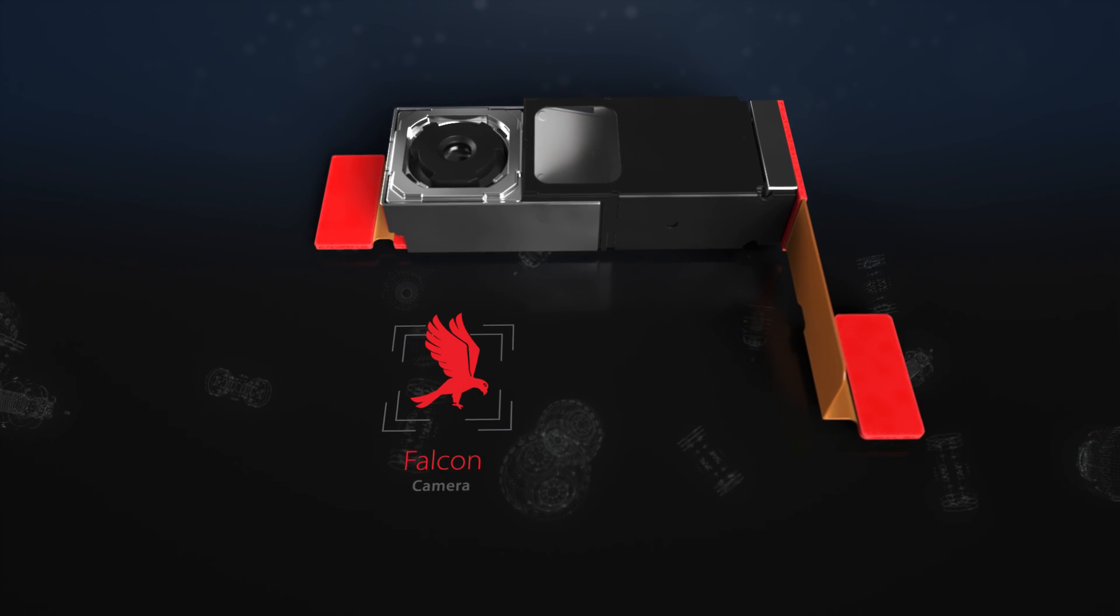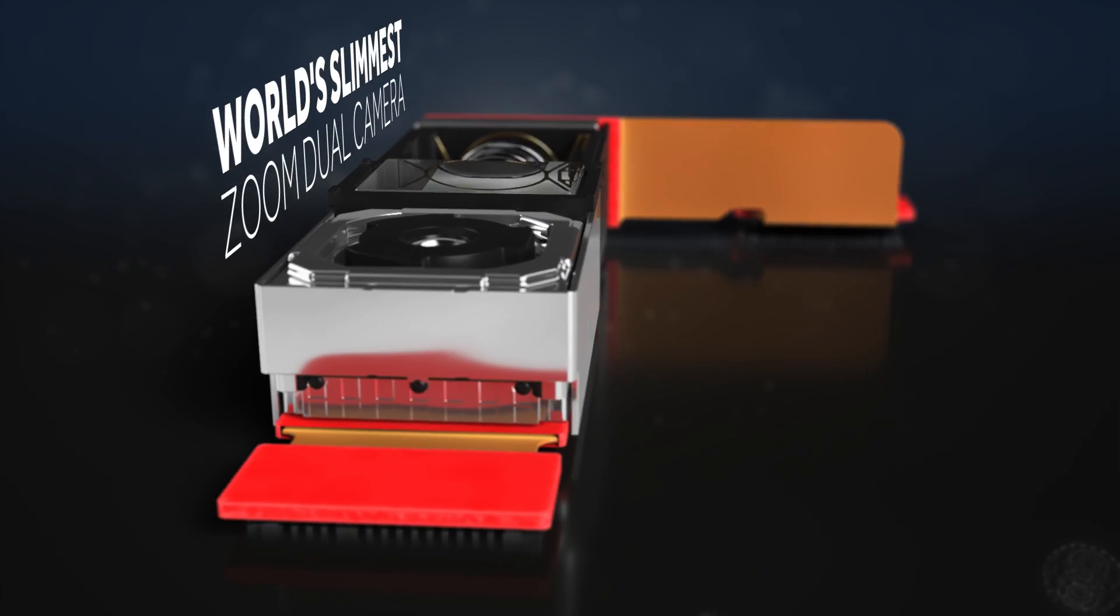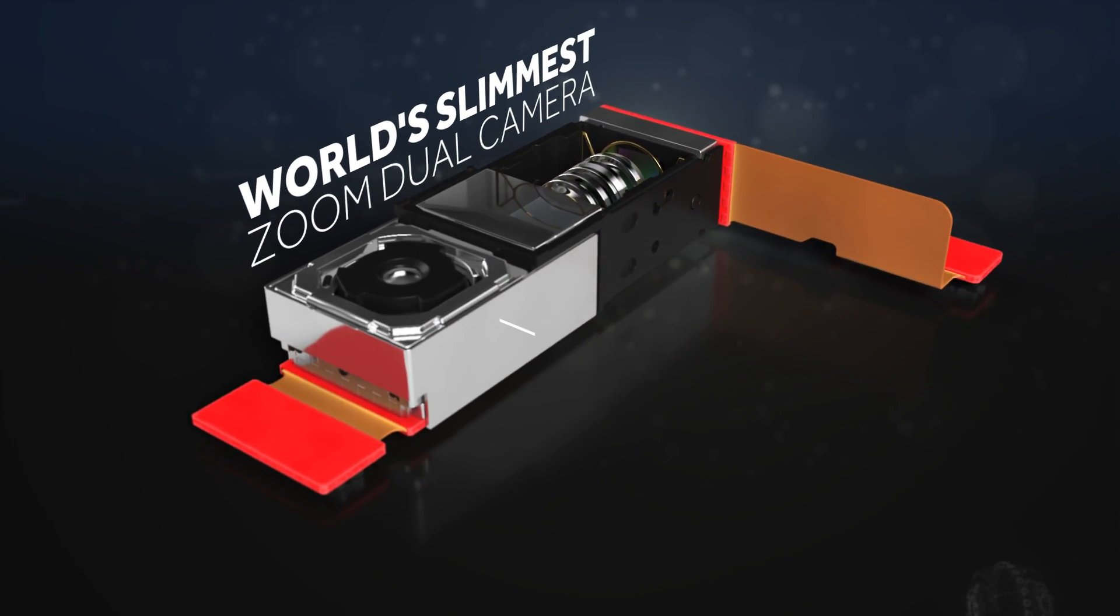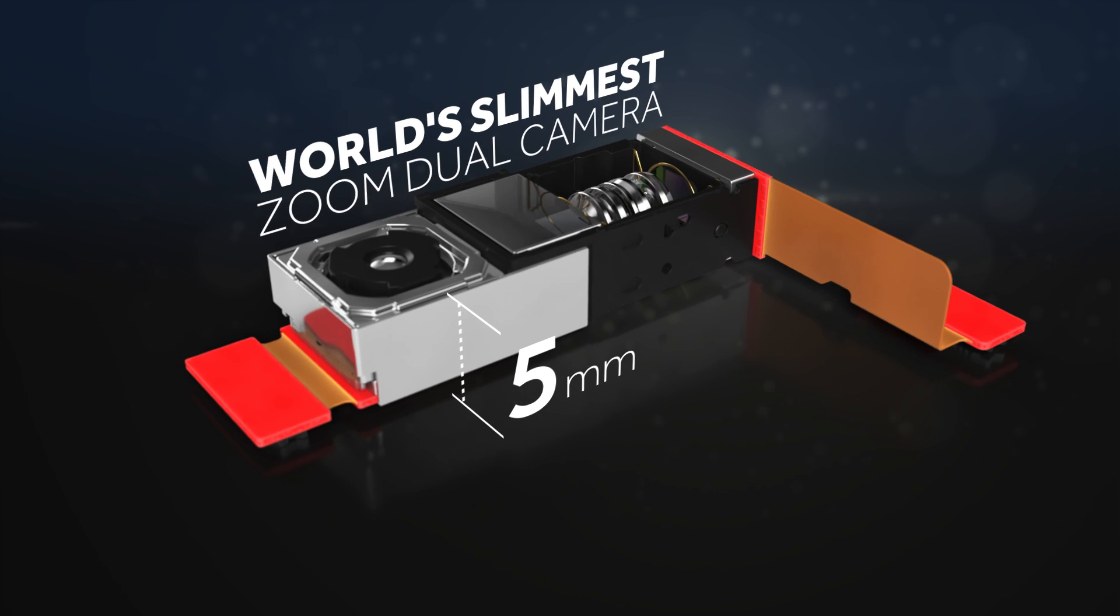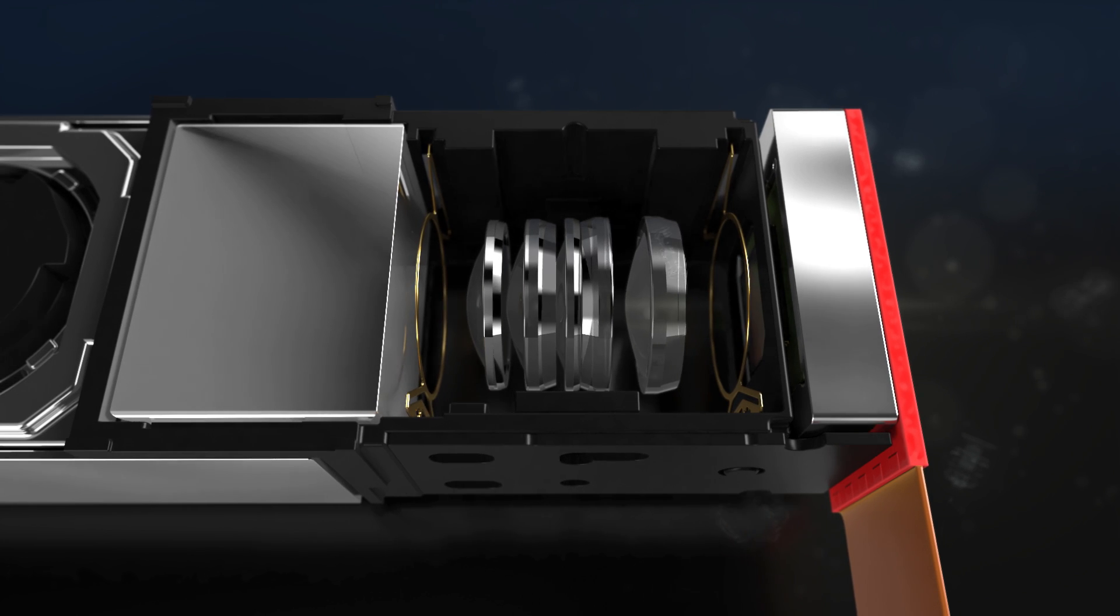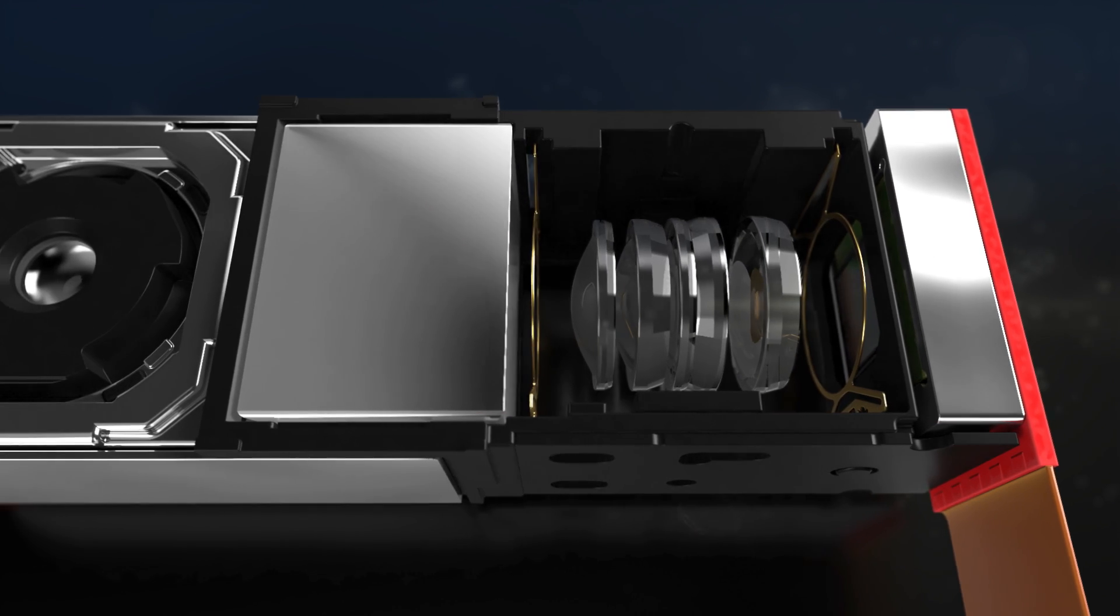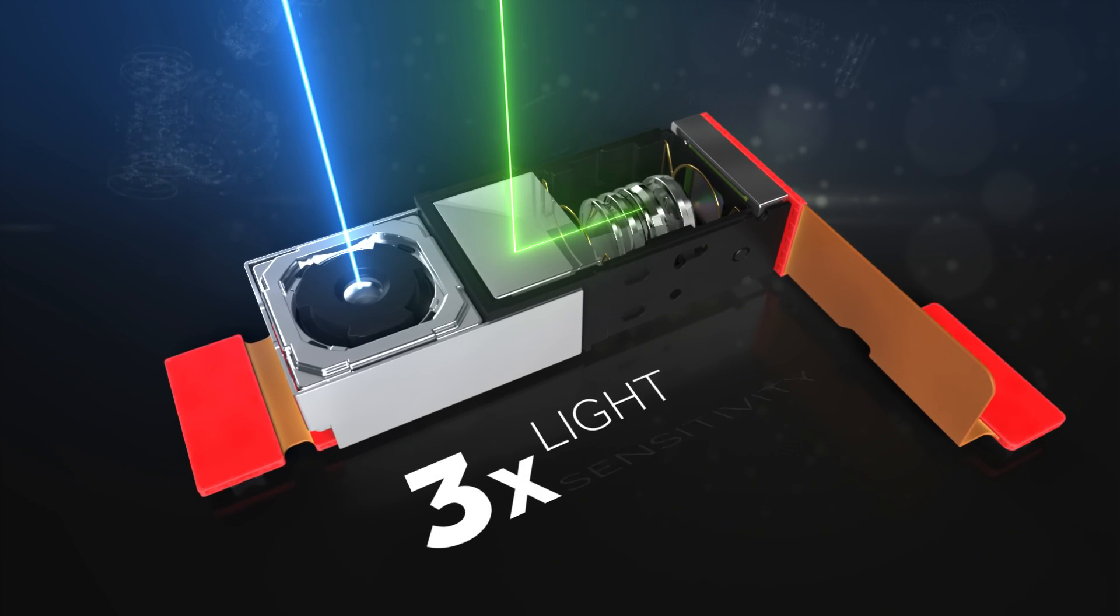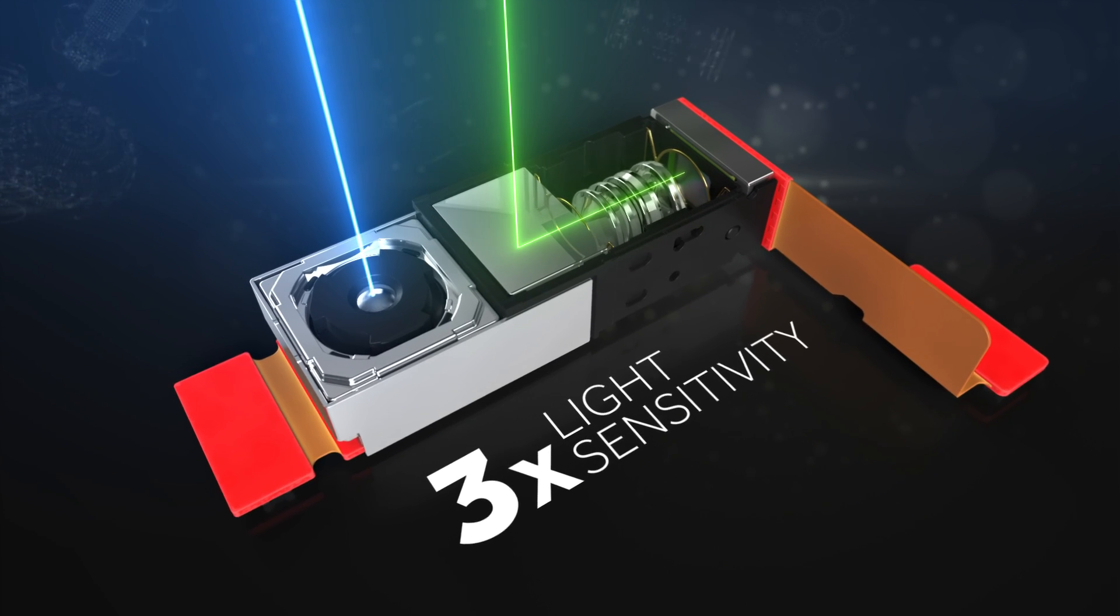The Falcon Zoom Dual Camera uses the folded optics invention to provide the world's slimmest zoom dual camera, down to a z-height of 5 millimeters. Combined with a 2.2 F number and a large aperture, Falcon enhances light sensitivity by up to three times.